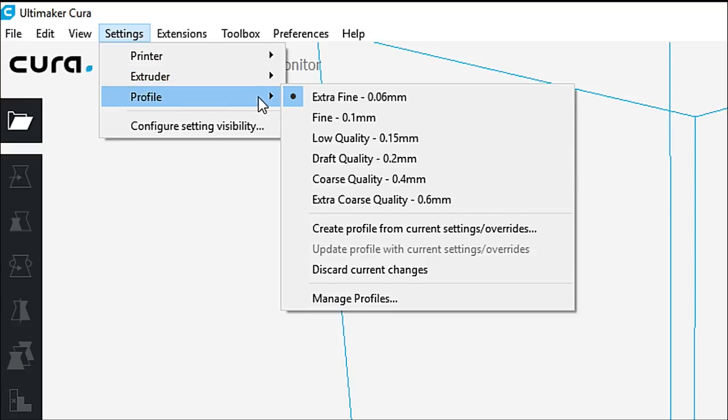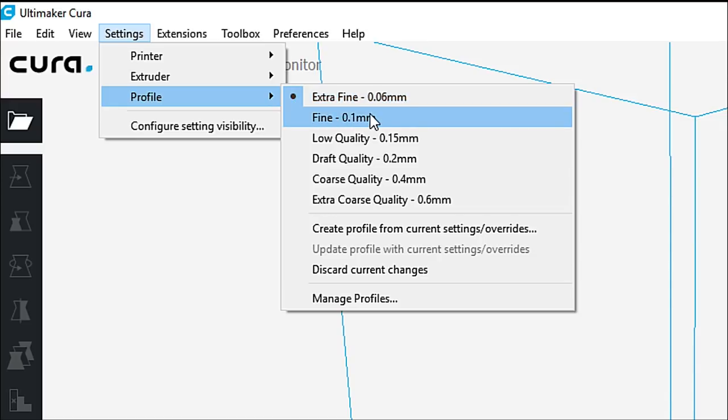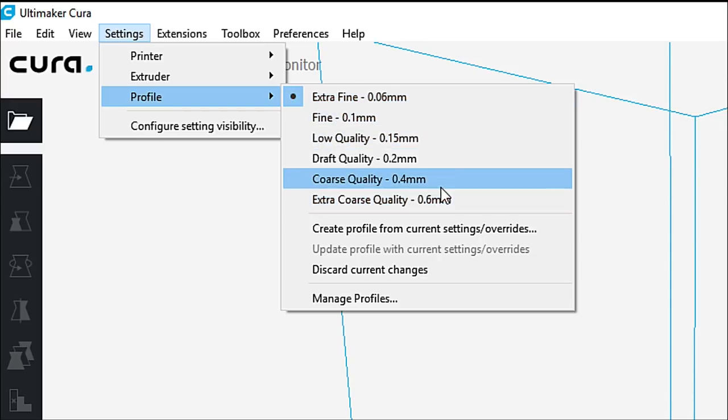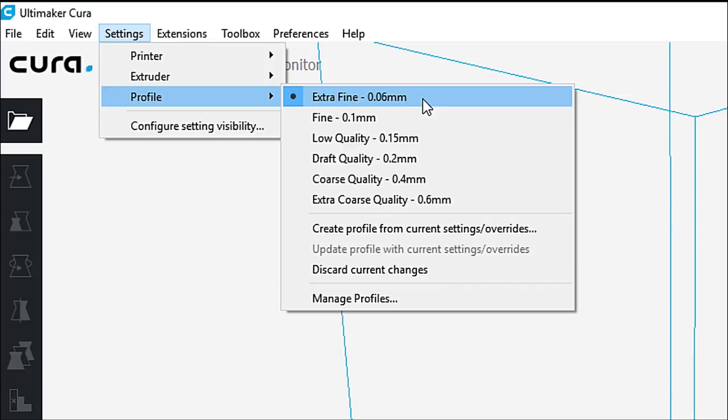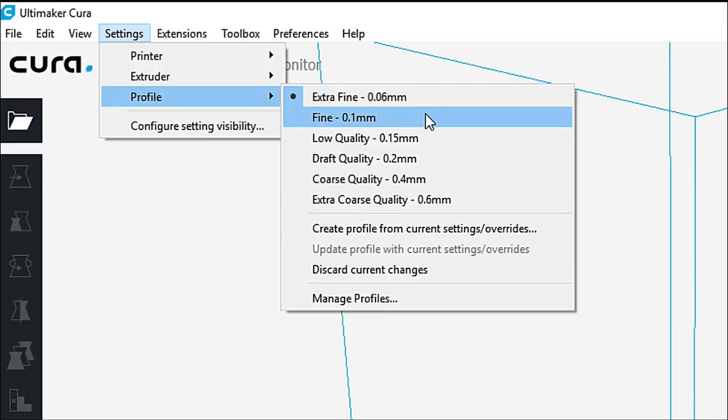And then we have profiles. And this is going to show you how Cura has set up their profiles for individual printers. So, we'll start at the top here, extra fine, 0.06 millimeters. So, that is 60 microns high for each layer. I want you to bear that in mind because we're going to talk about that a little bit later when we set up some of the other settings.